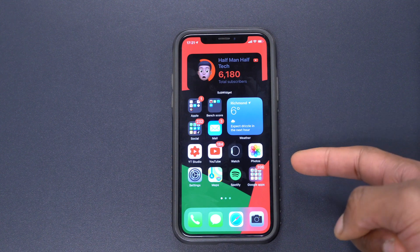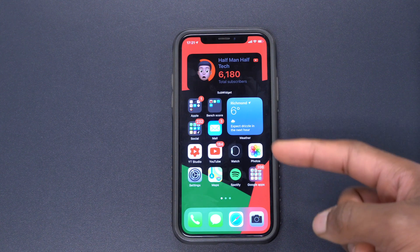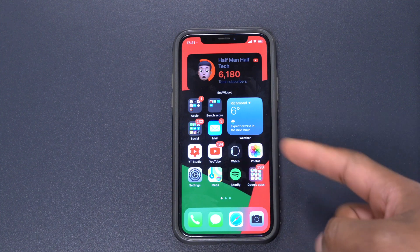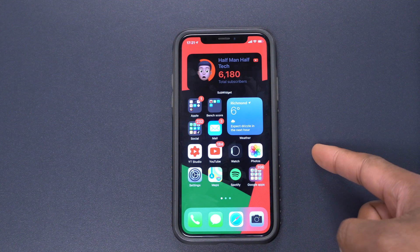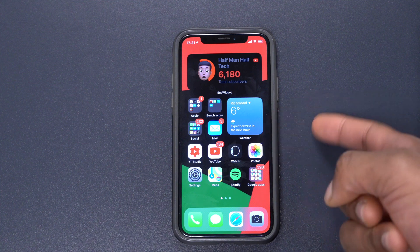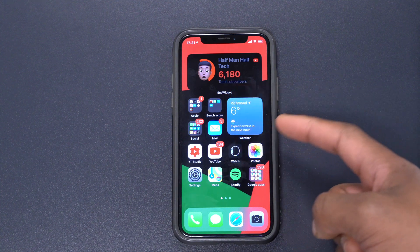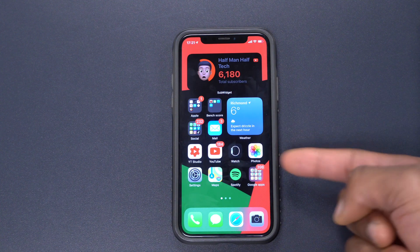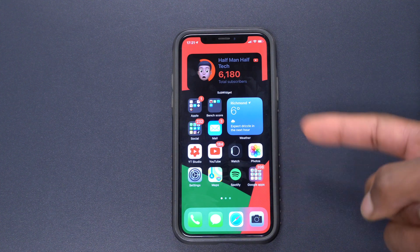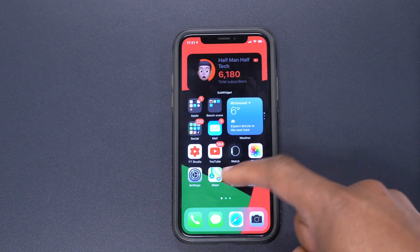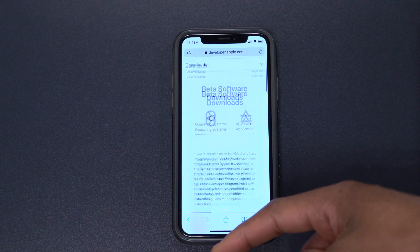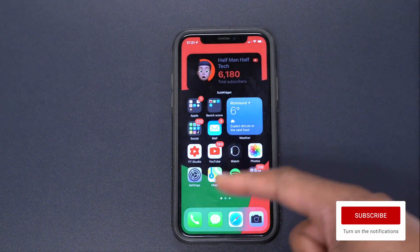Another reason why this update was released quickly has to do with the inability to downgrade to iOS 14.4 from the first beta of iOS 14.5. When you had updated to beta 1, you couldn't downgrade to iOS 14.4, which was a big issue — if your phone was stuck in a boot loop or you wanted to downgrade, you couldn't. But with this update, it allows you to download the IPSW file and downgrade your phone to iOS 14.4.